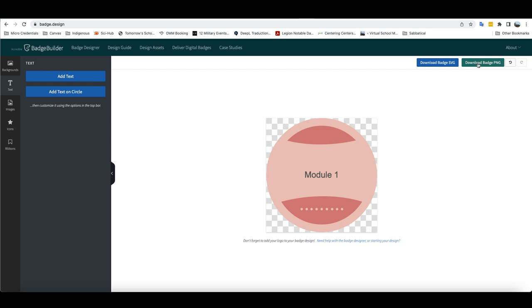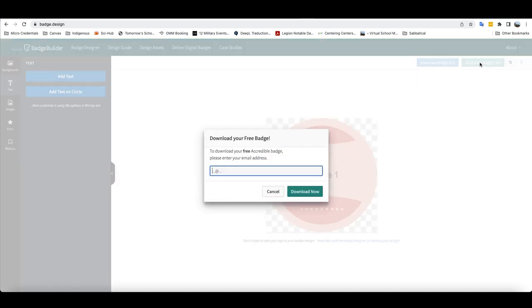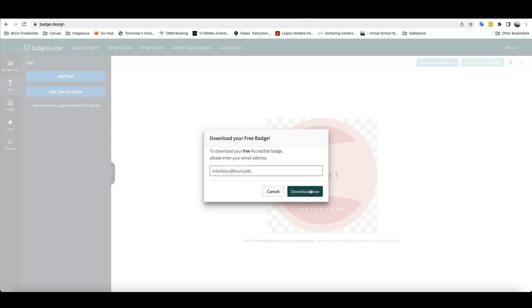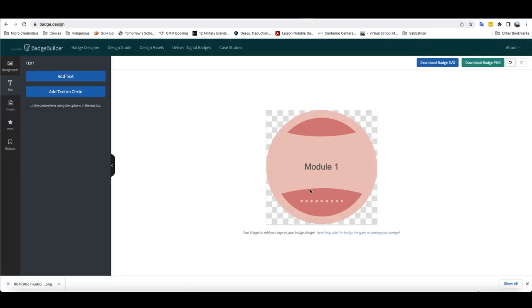And when I'm ready to finish it, all I have to do is click on the download badge PNG button here in the top right hand corner and it will download it to my account. So I'm going to add my Toro address here and click download and it should download it to my local computer.